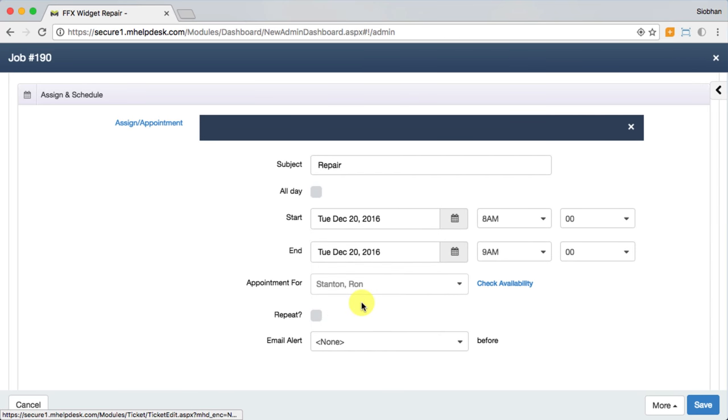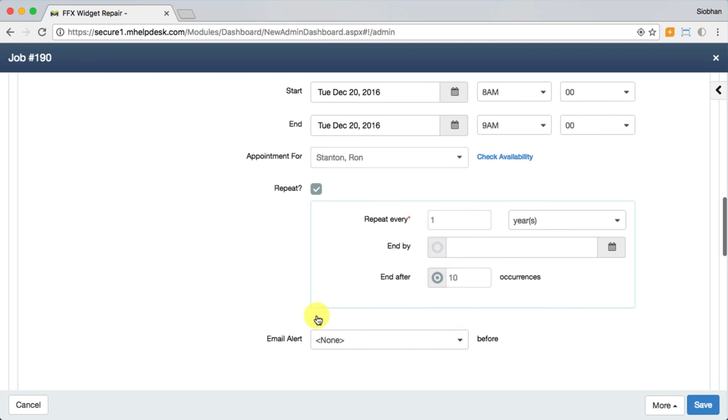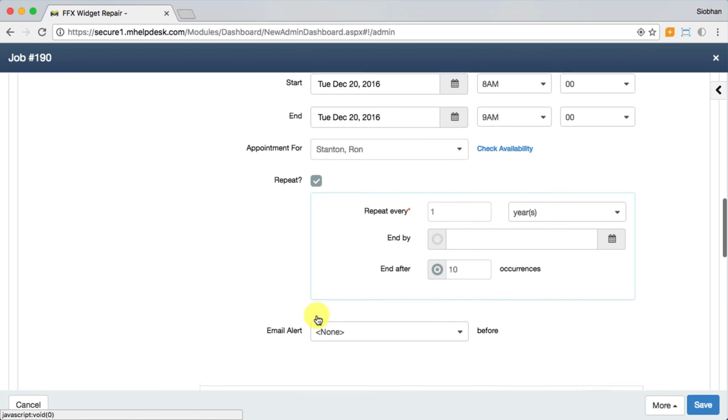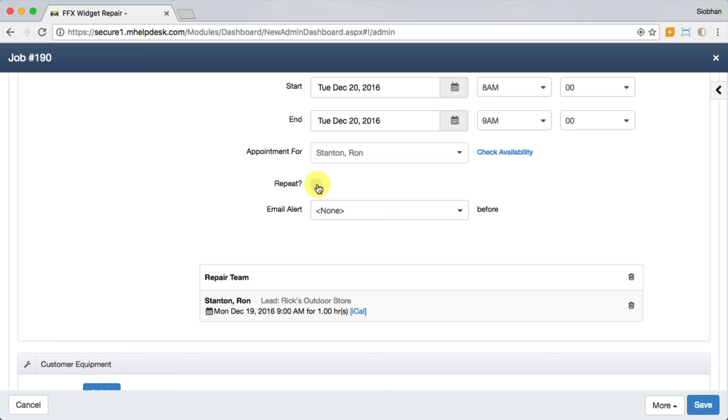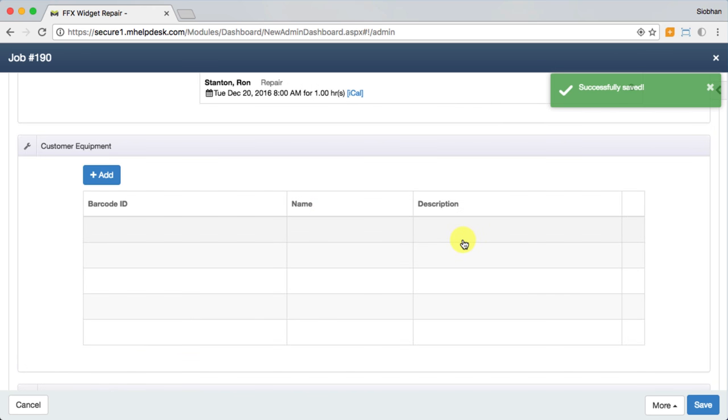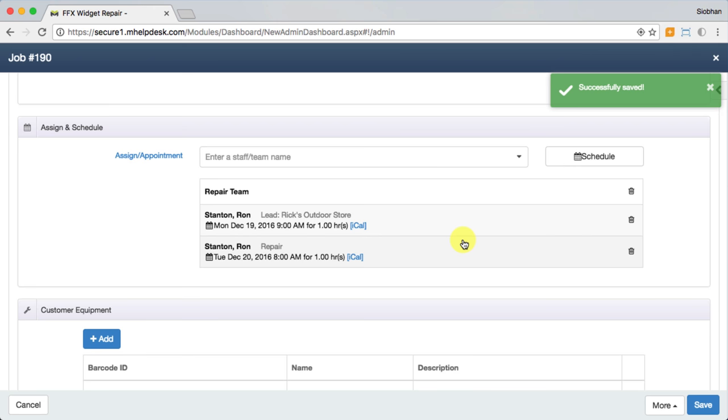If the appointment is going to repeat, you can set up a recurring schedule here. All you have to do is set the start date and frequency or duration of the recurring schedule. The assignee will once again receive a text message with the information about the job and can open up the mobile app for turn-by-turn directions and to take notes and upload photos.